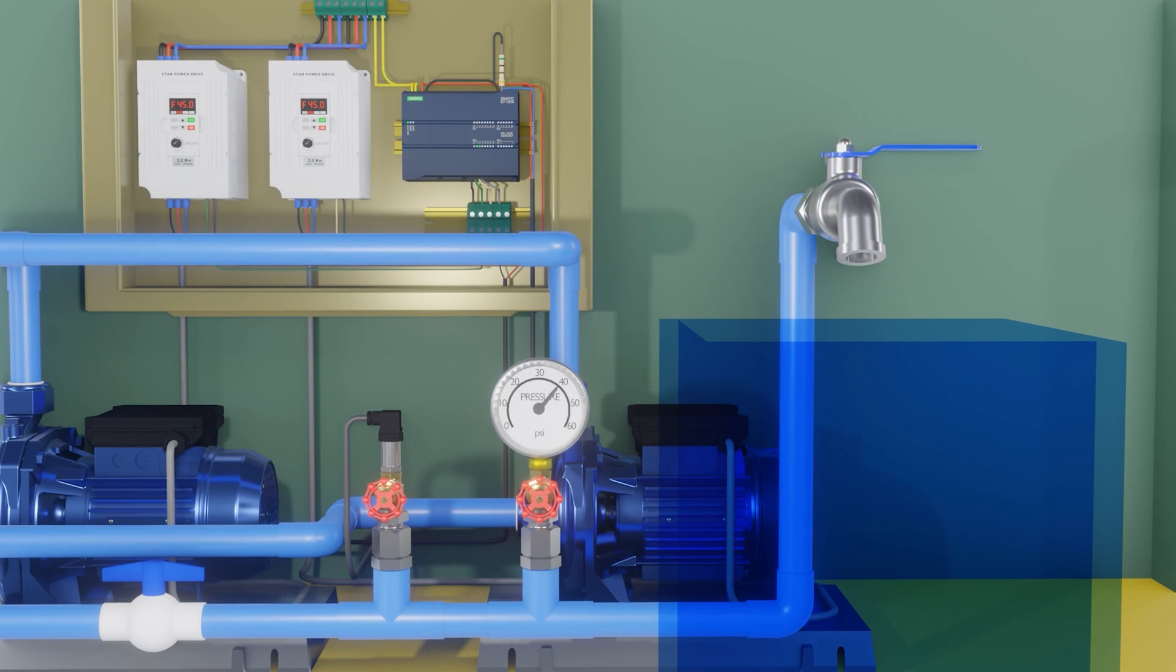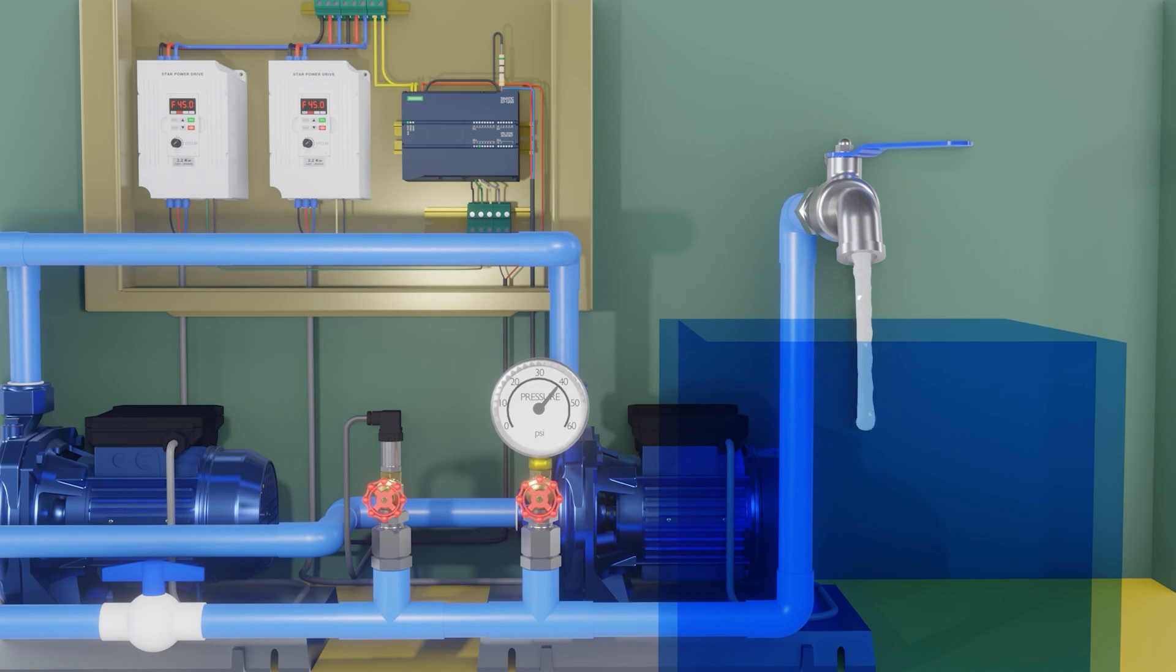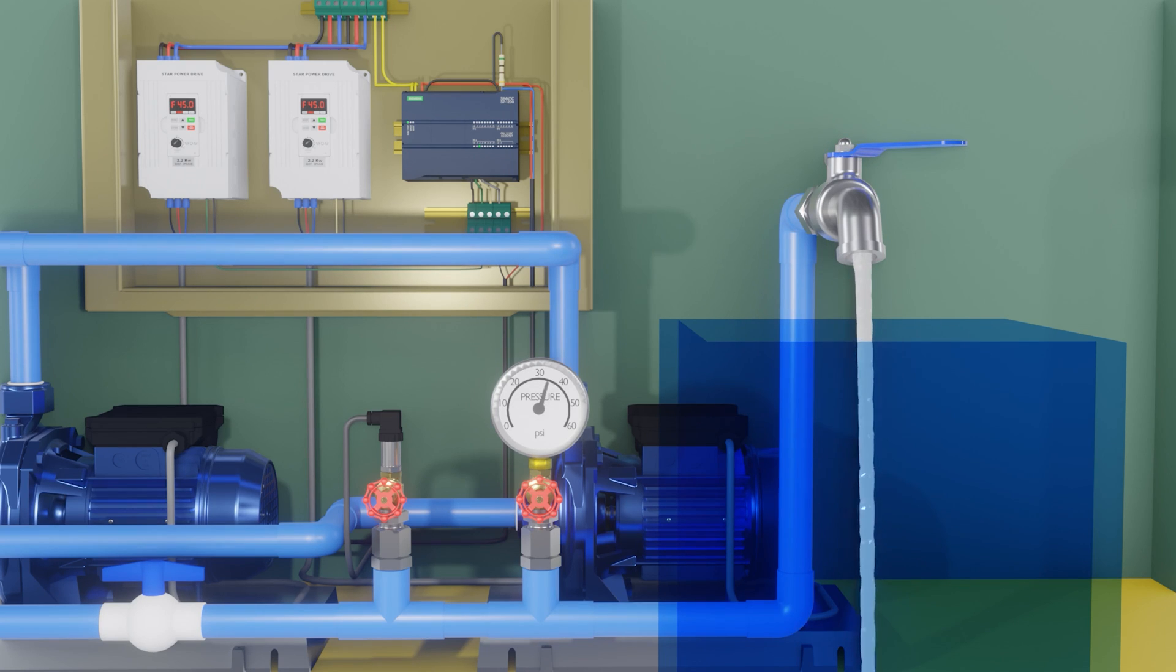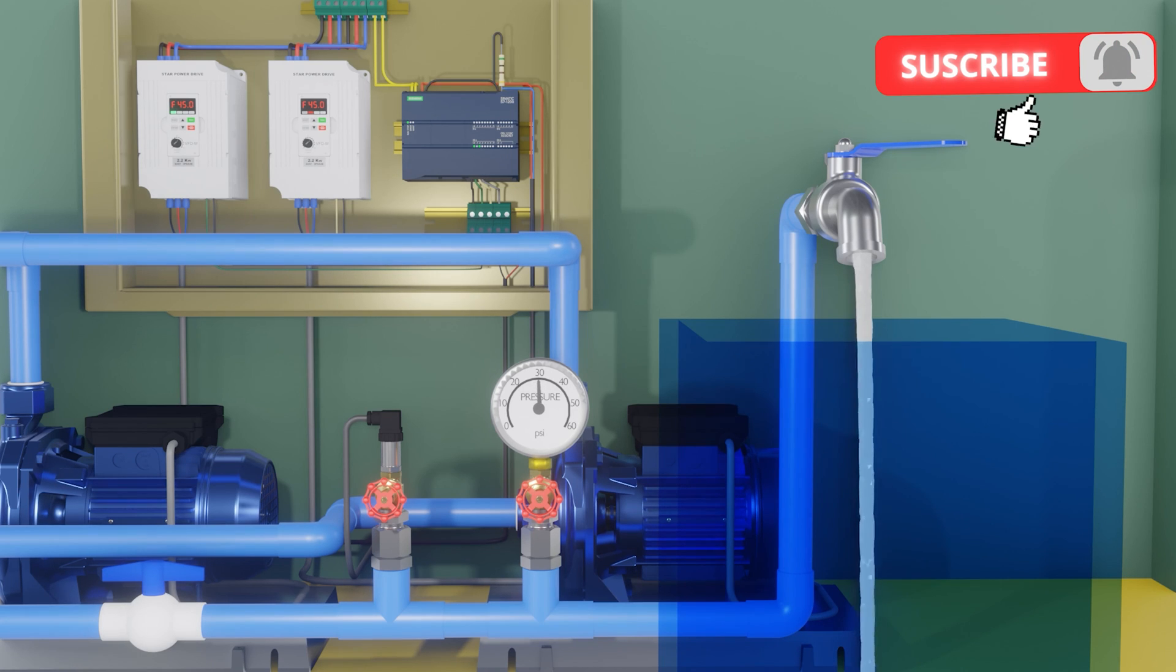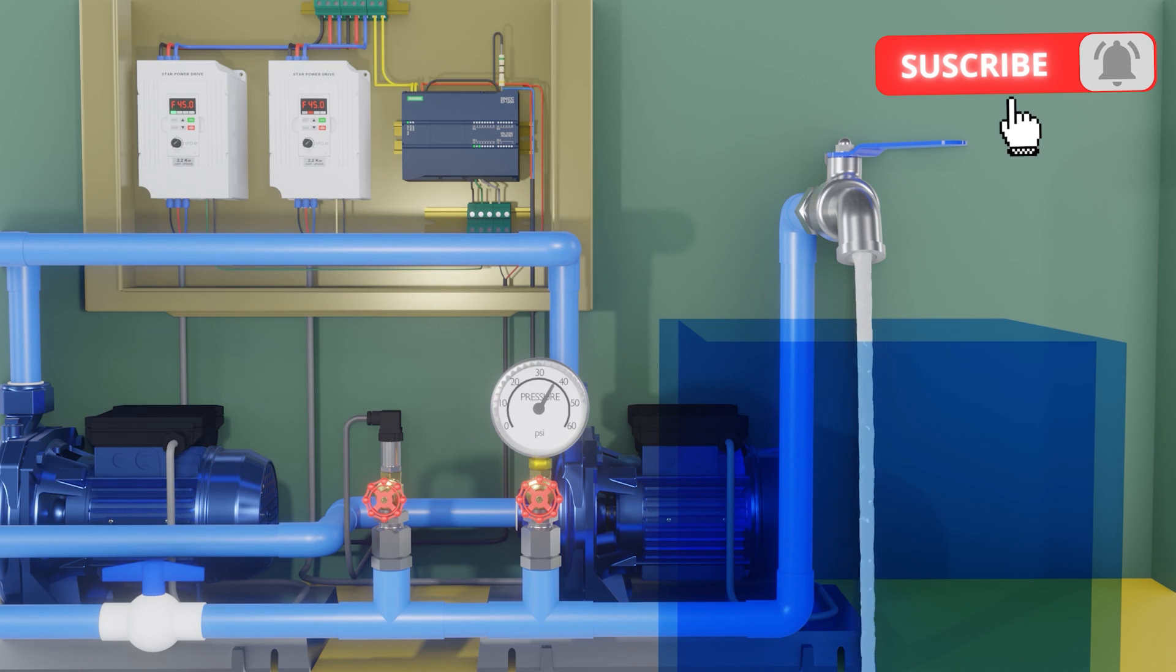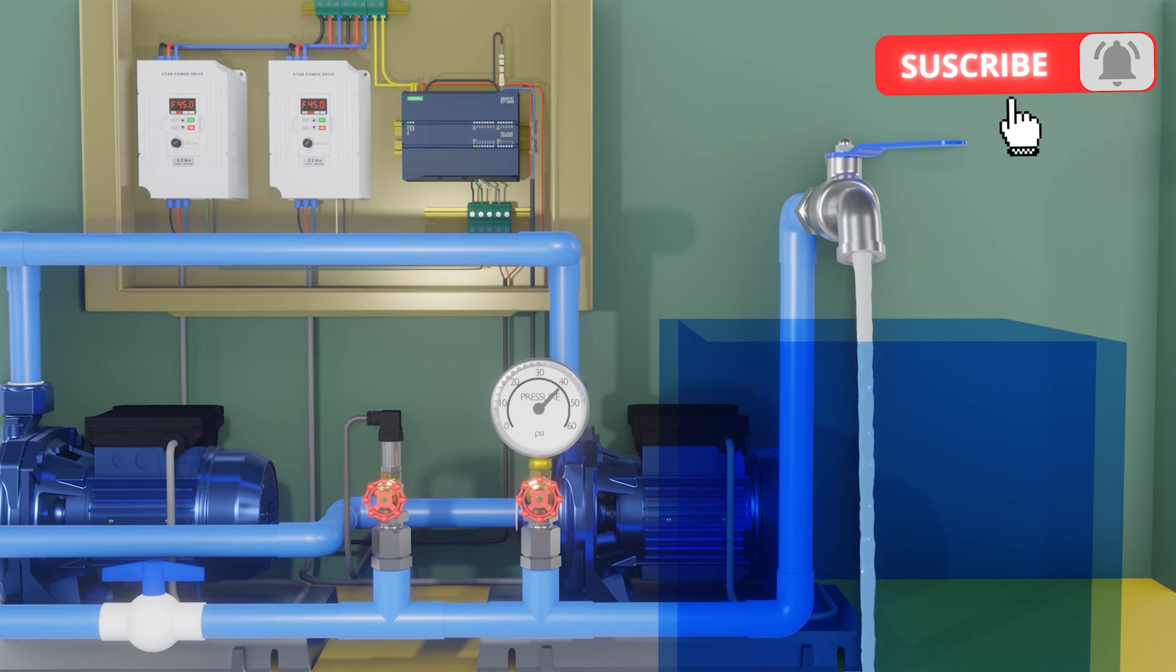Let's open the tap halfway. The pressure begins to drop. When it is less than 30 PSI activate frequency drive 1. The pressure rises until it exceeds 40 PSI. And frequency drive 1 turns off.